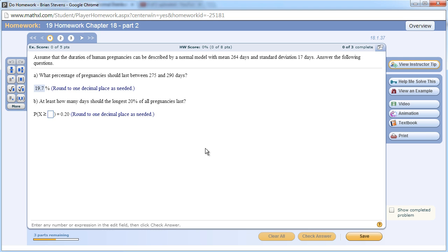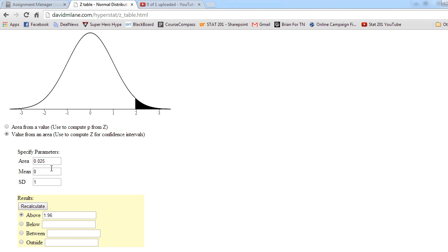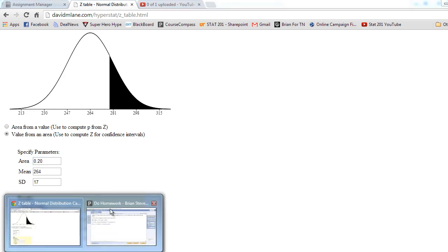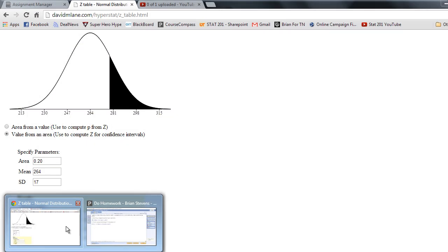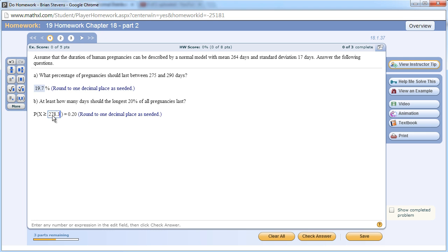Now we want to find out at least how many days should the longest 20% of all pregnancies last. We're very close to that right now. Let's go ahead and take this. We have the mean and standard deviation. And now we want to ask it for the longest 20% of pregnancies. It's 278.3 days, right about where we were before. Round to one decimal place: 278.3.